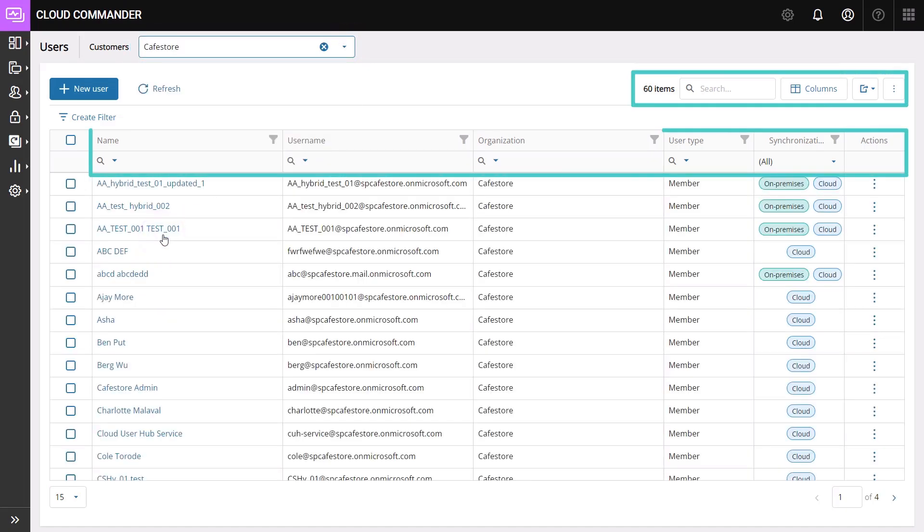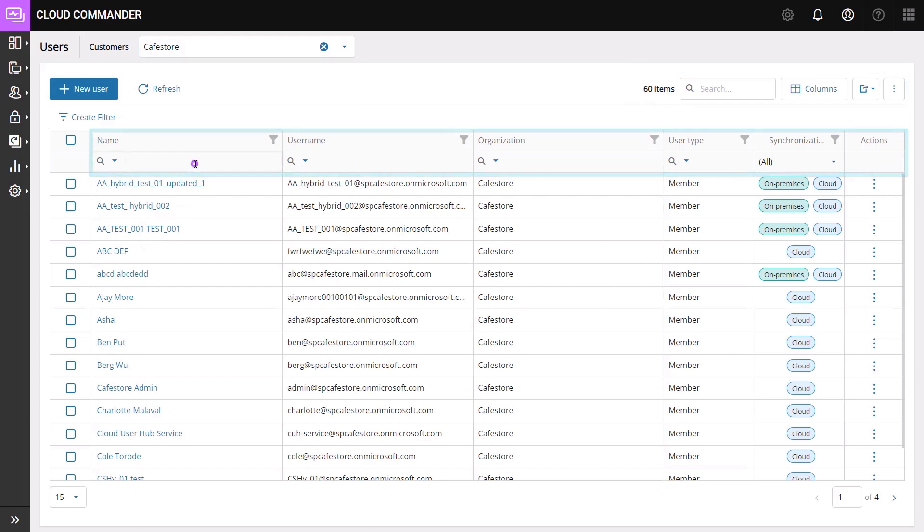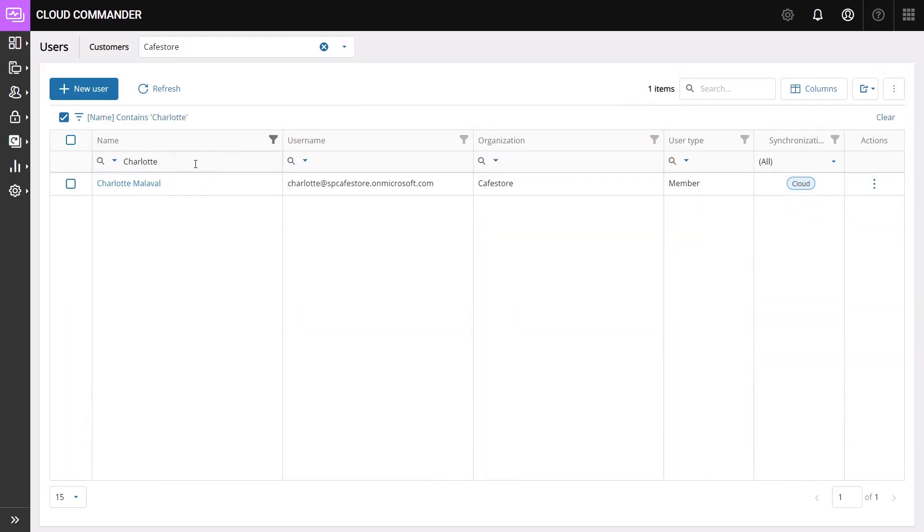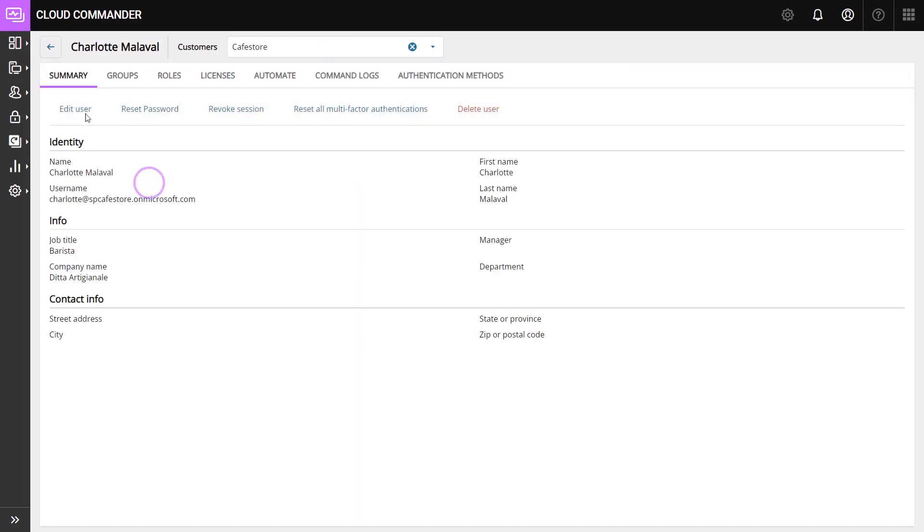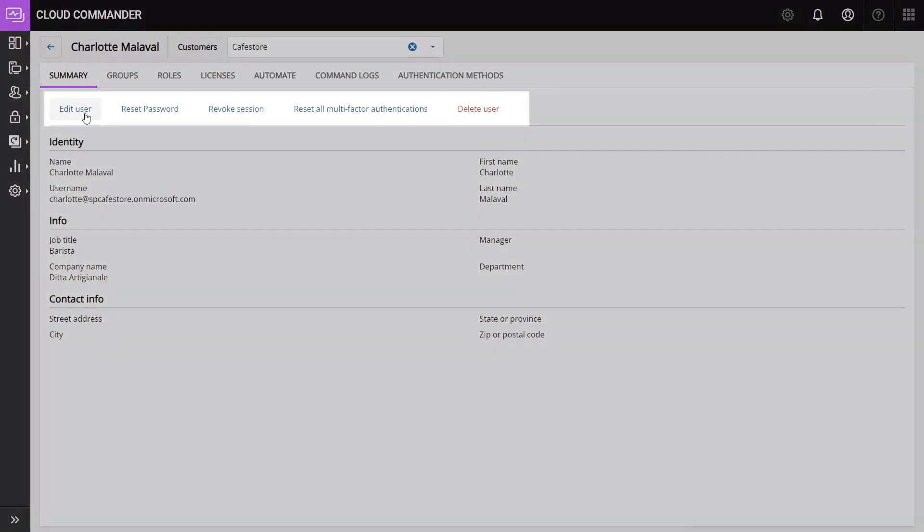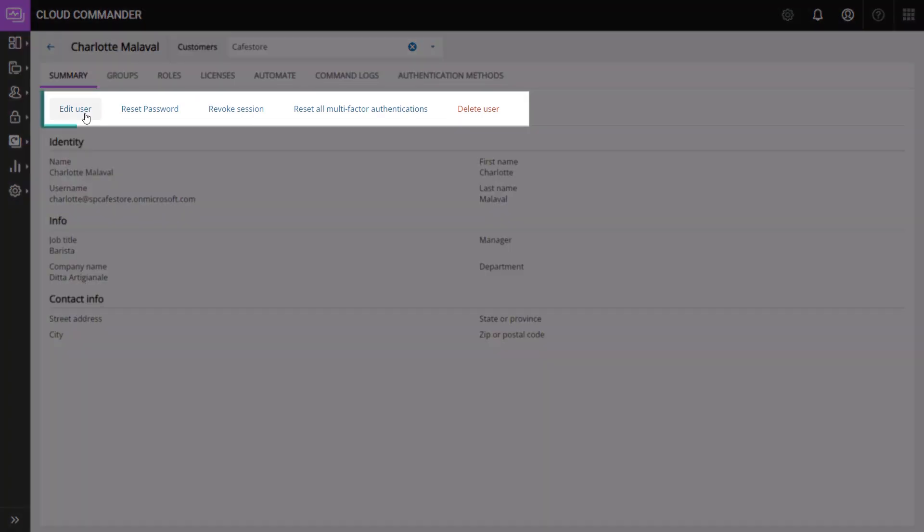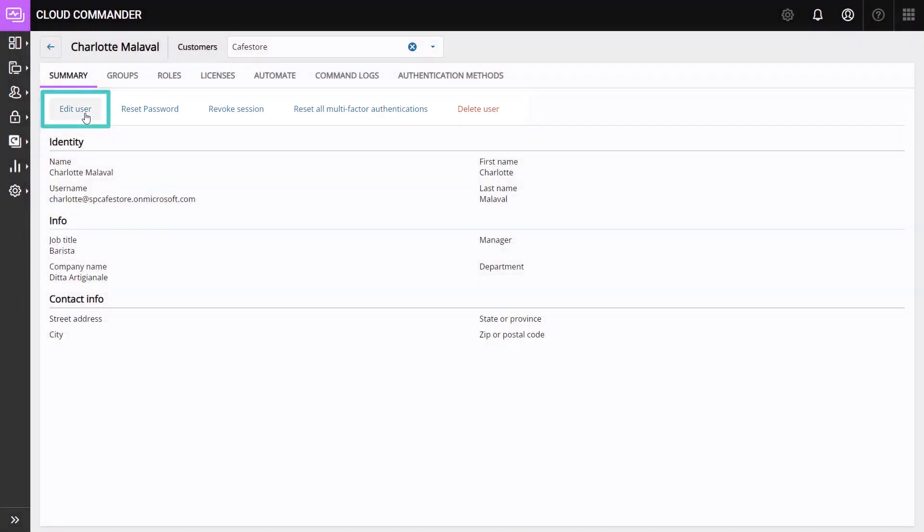Filter or search the user and select the name of the user. On the Actions menu, select Edit User.